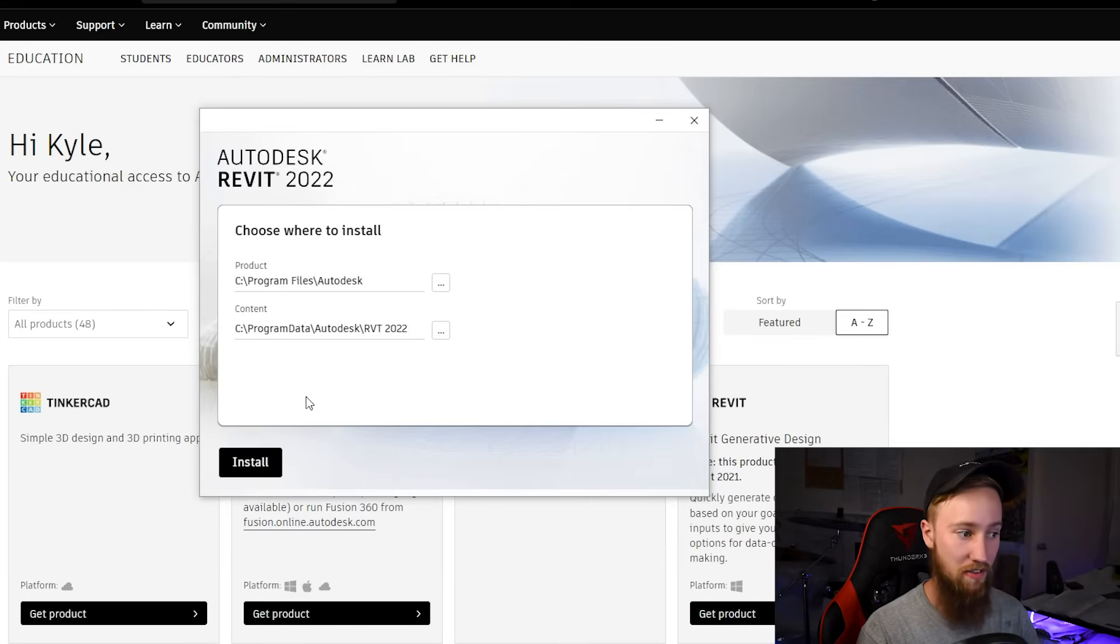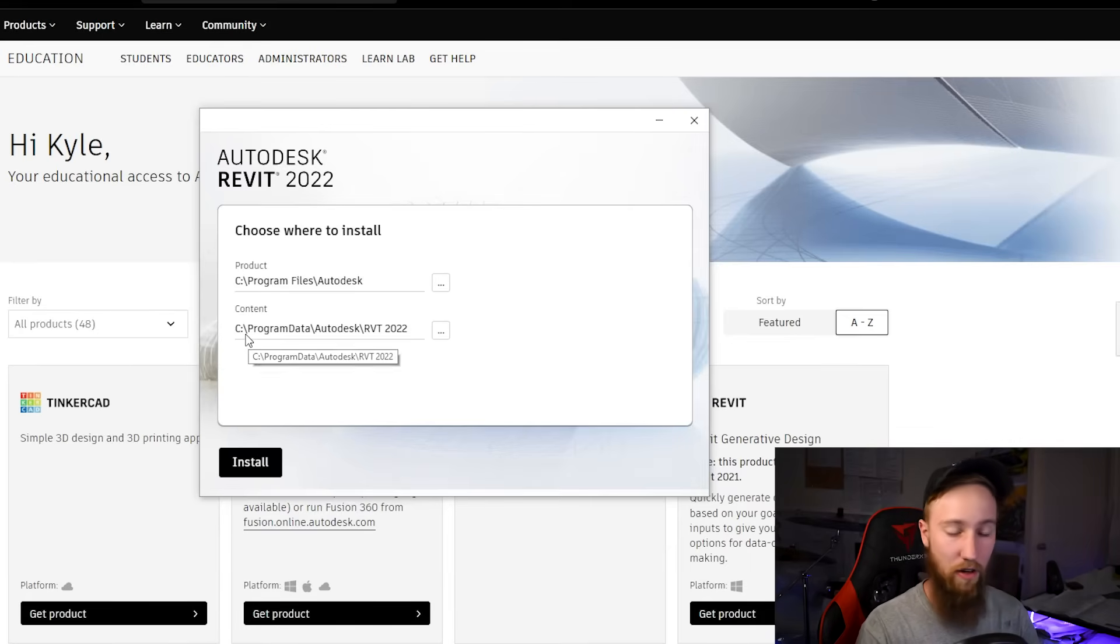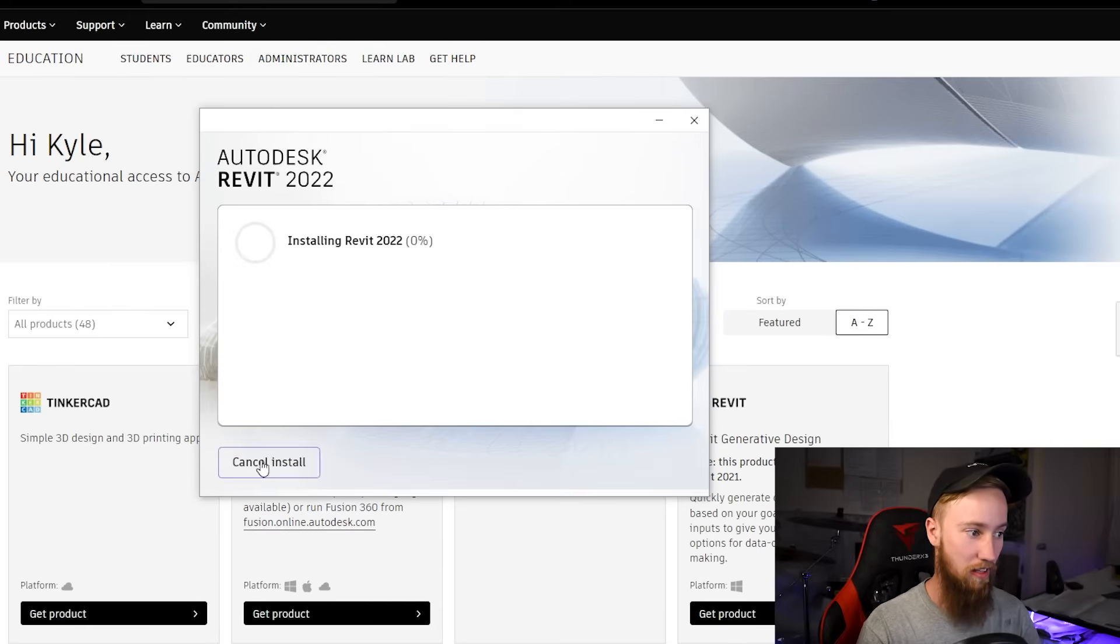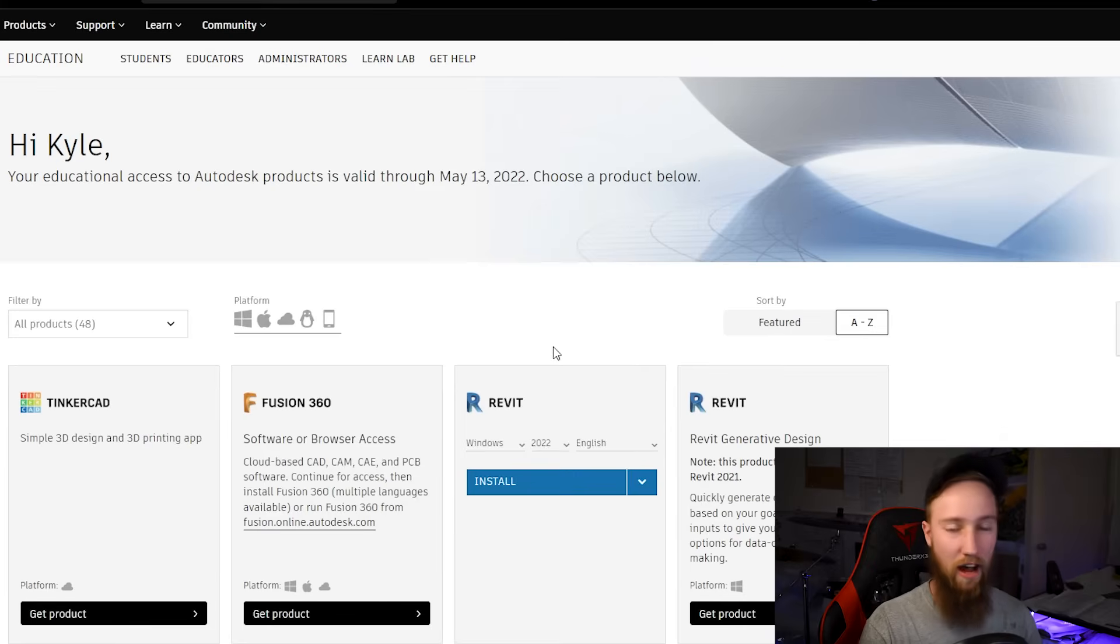In fact, at work, mine got stuck on 97% and I had to leave it overnight for it to finish. Apparently, this is a pretty common problem. You can choose where to install it. I'm going to go ahead and install the product and the content, which is going to include all of the libraries in the default folders. Go ahead and click install.